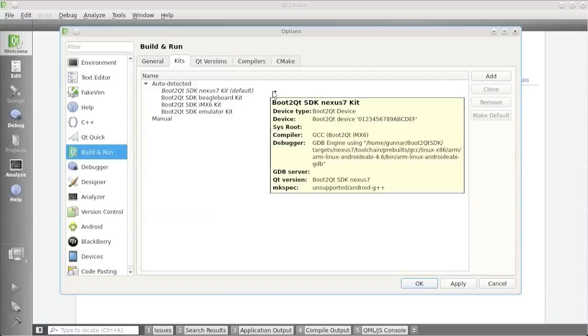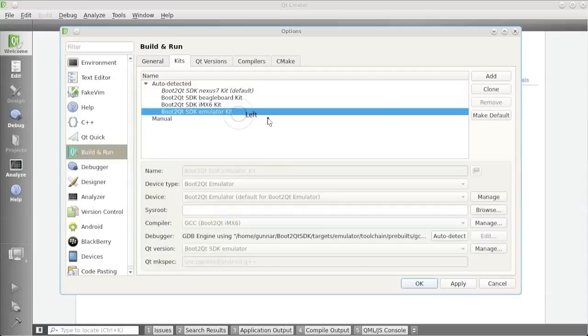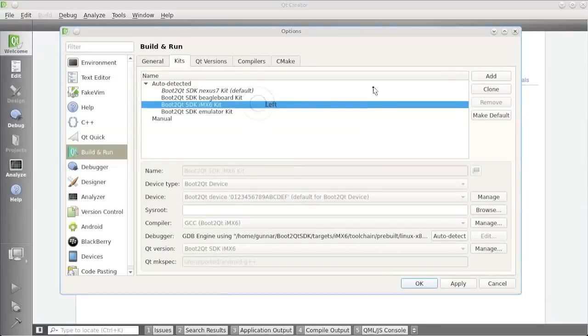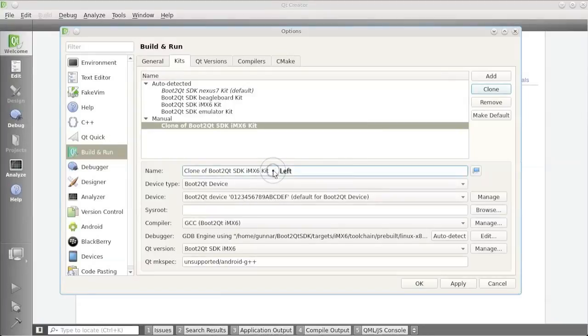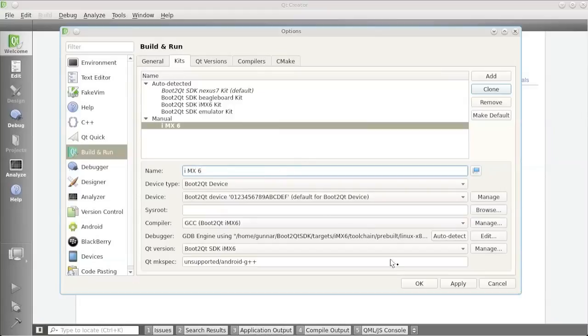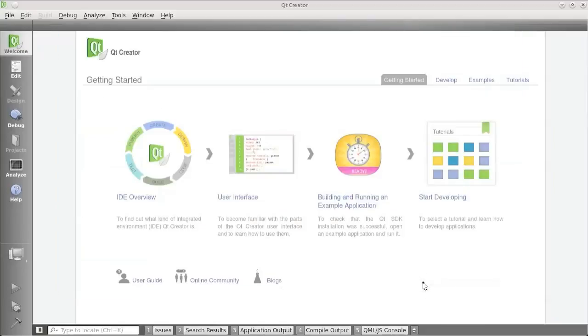Boot2Qt SDK for Nexus 7, BeagleBoard, IMX 6 and for the Emulator. And the Emulator Kit works out of the box. But for the hardware kits, we need to first make a clone of this, so that the kit can pick up the actual hardware ID. This thing you see down here. IMX 6. Press Apply. OK. And then we're set to go.